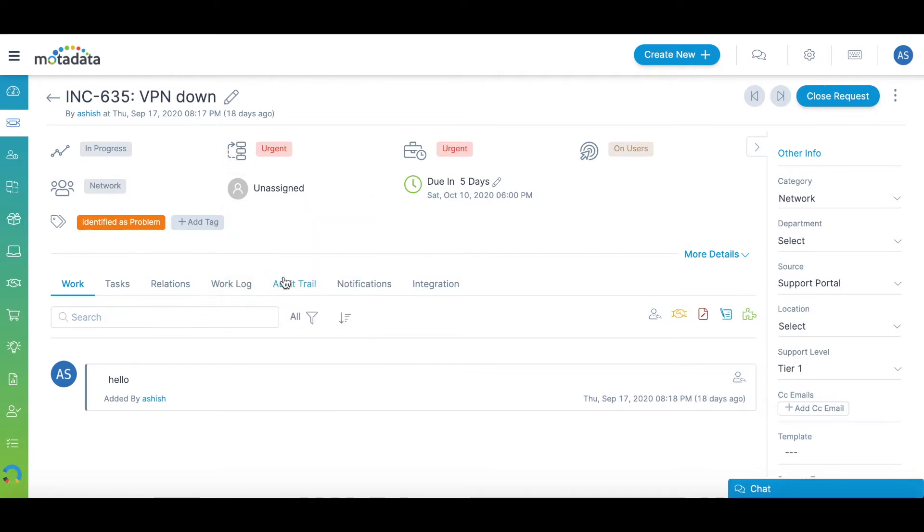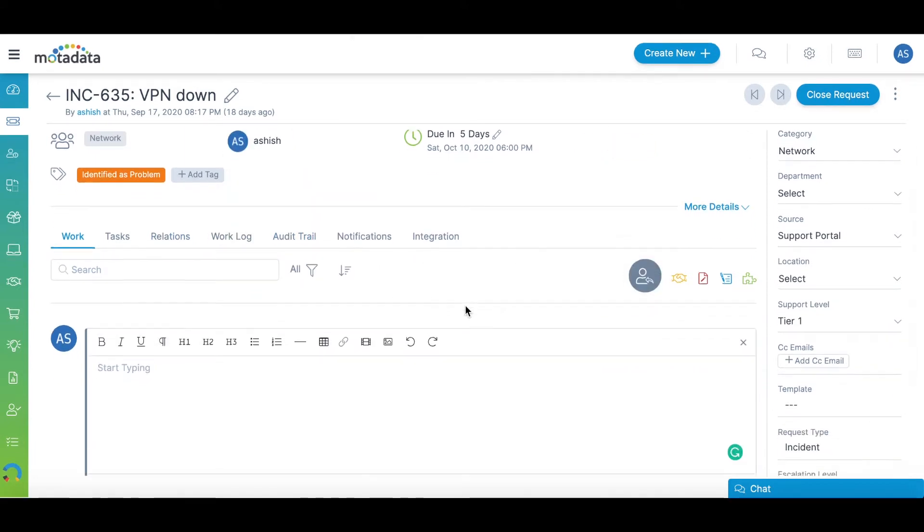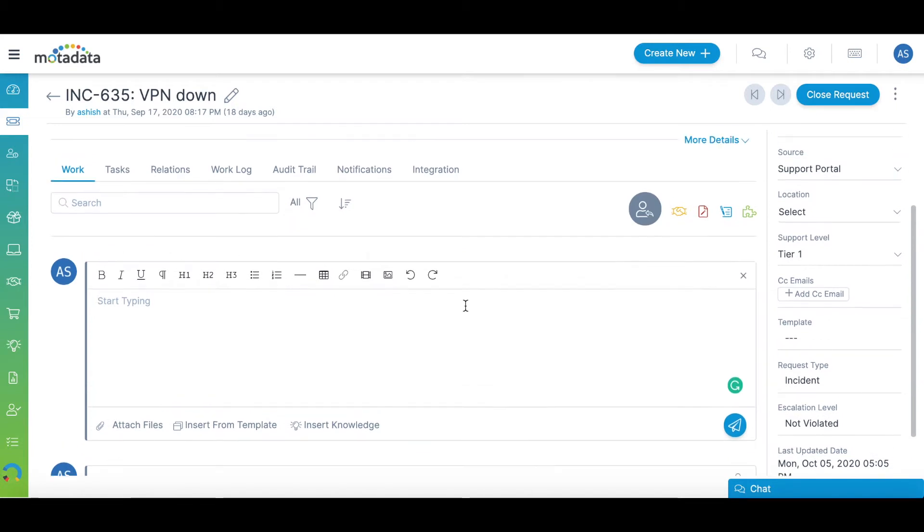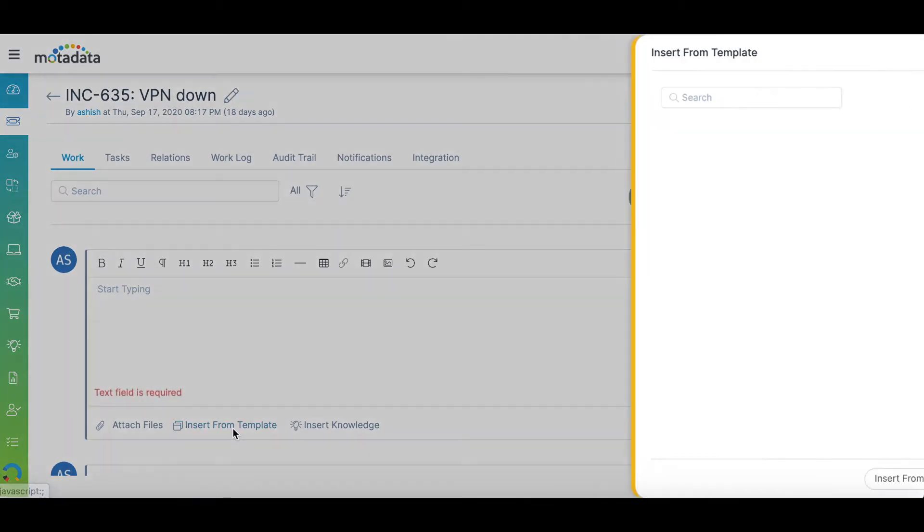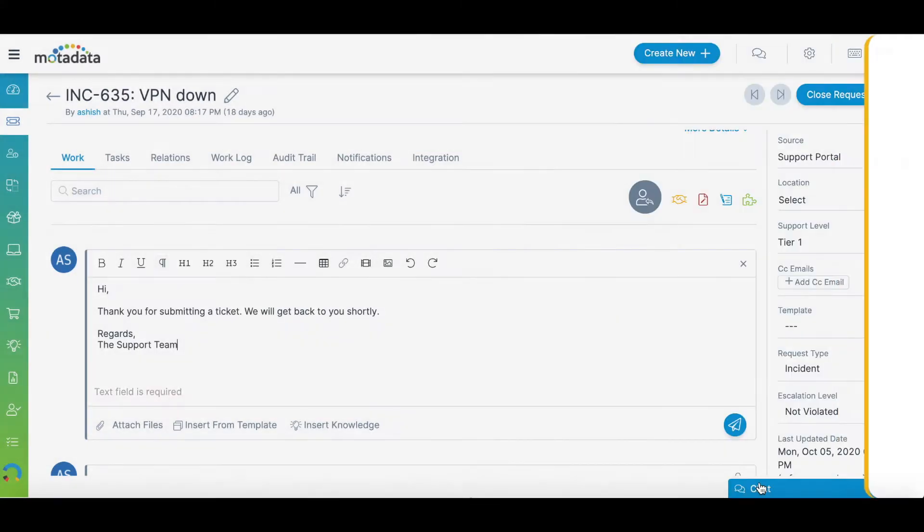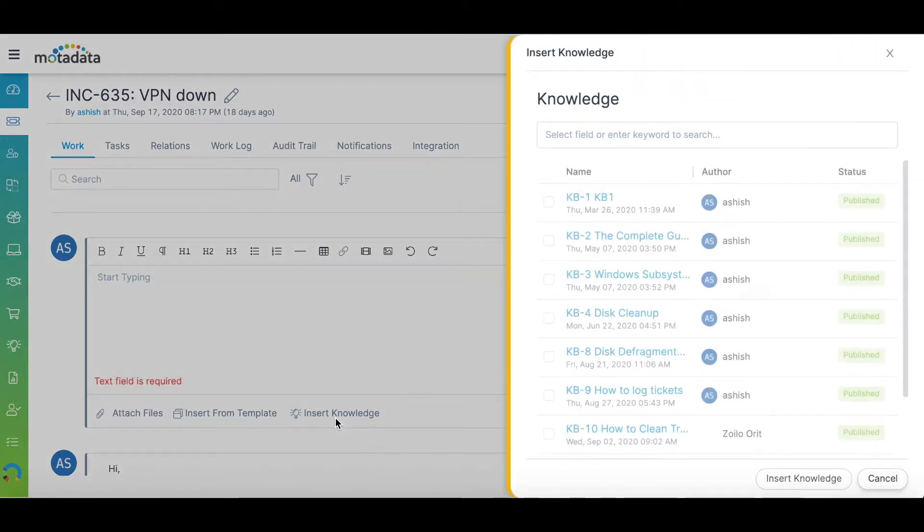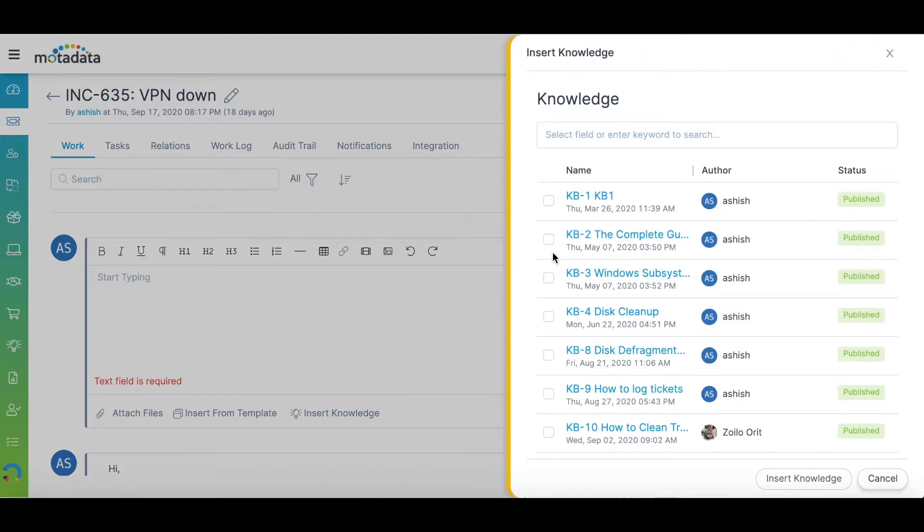The assigned technician can quickly send out their first response using the reply requester feature. The reply option also packs in the feature to insert a canned response from a template. The technician also has the option to insert a knowledge base article as the solution.